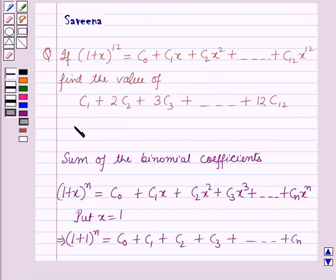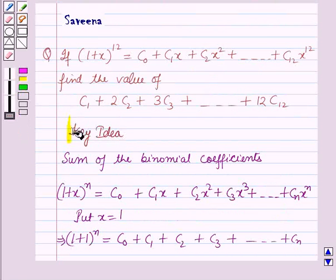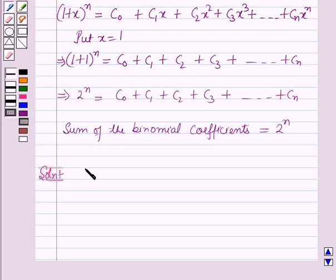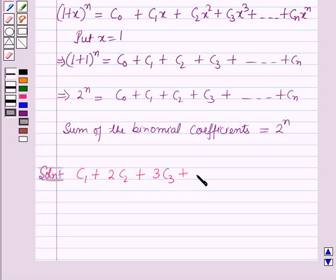This result will work out as a key idea for solving this question. Now we will start with the solution. We have to find the value of c1 plus 2 into c2 plus 3 into c3 plus so on up to 12 into c12.